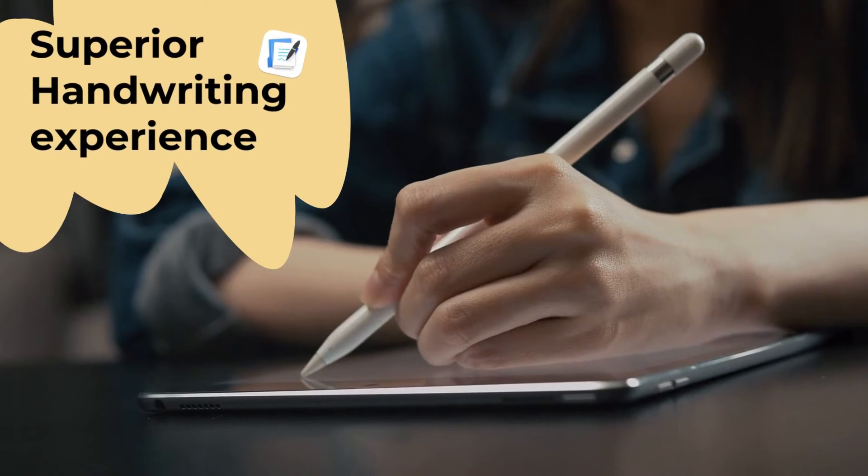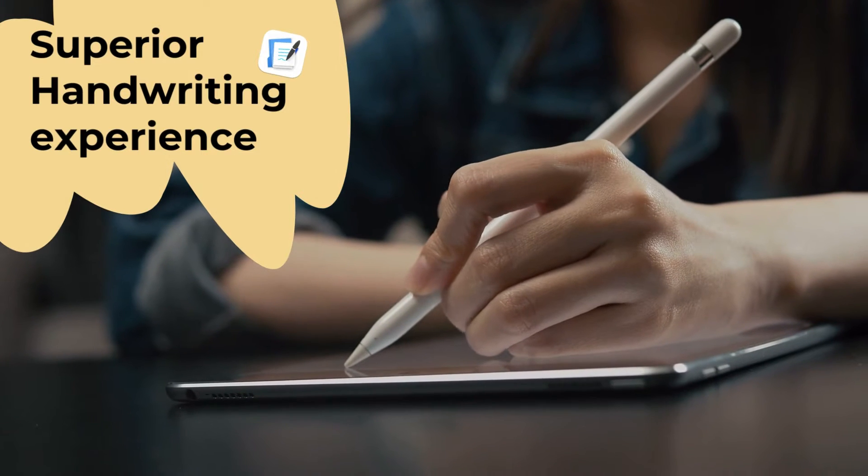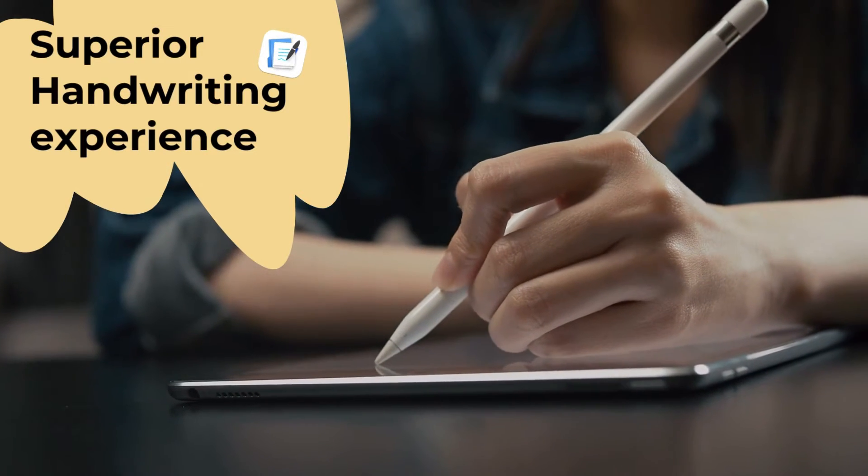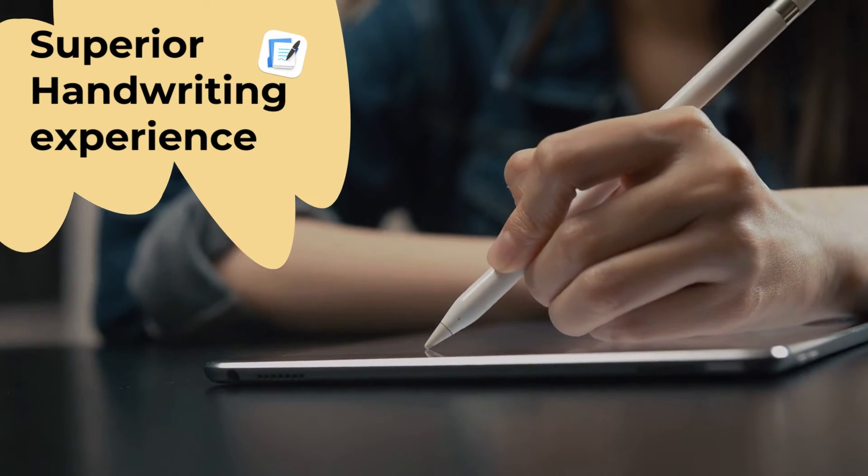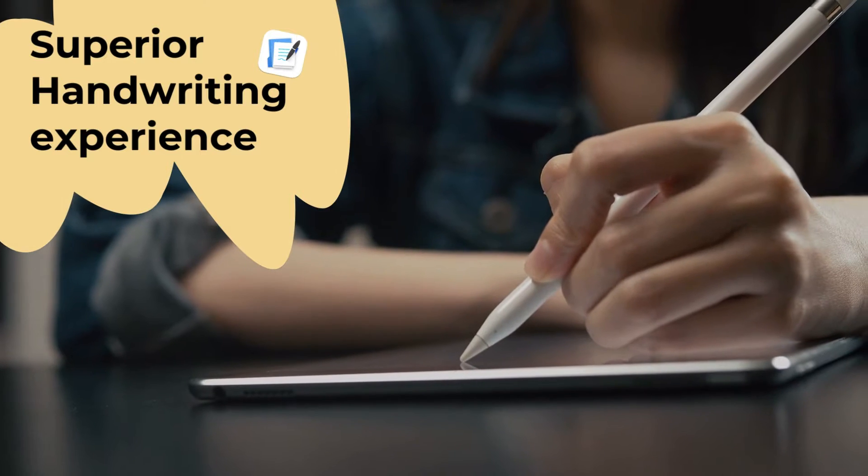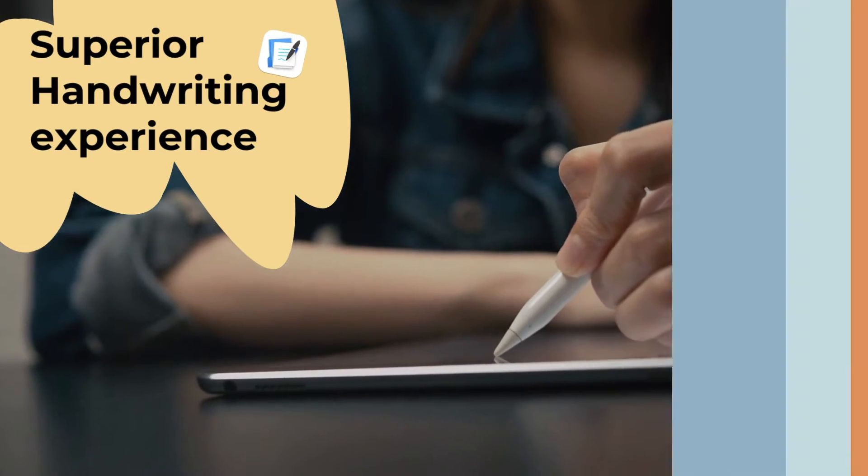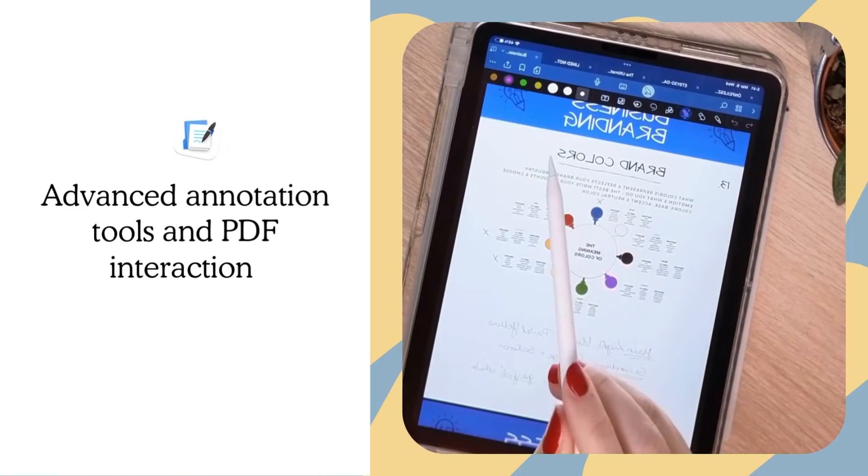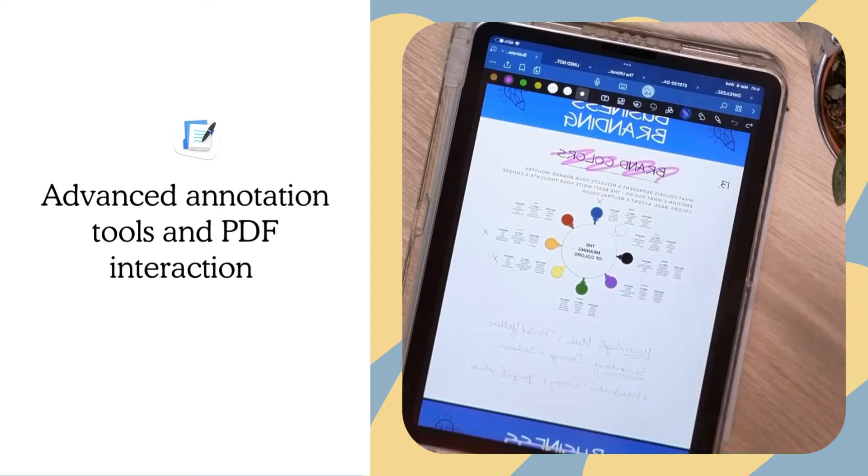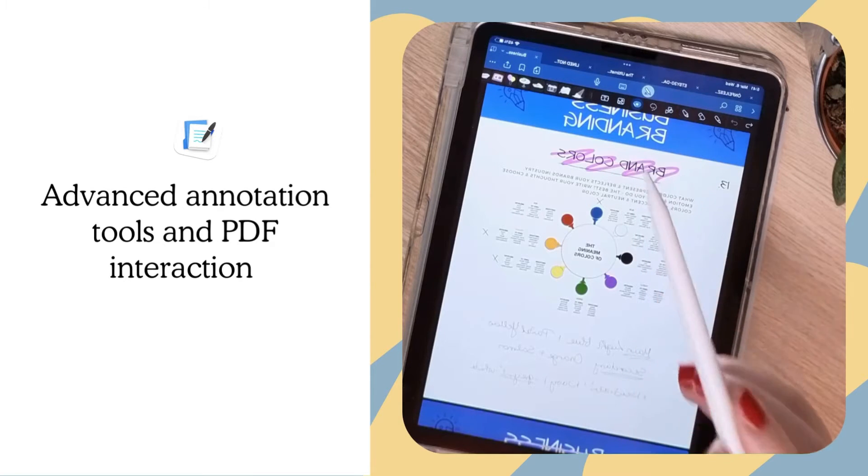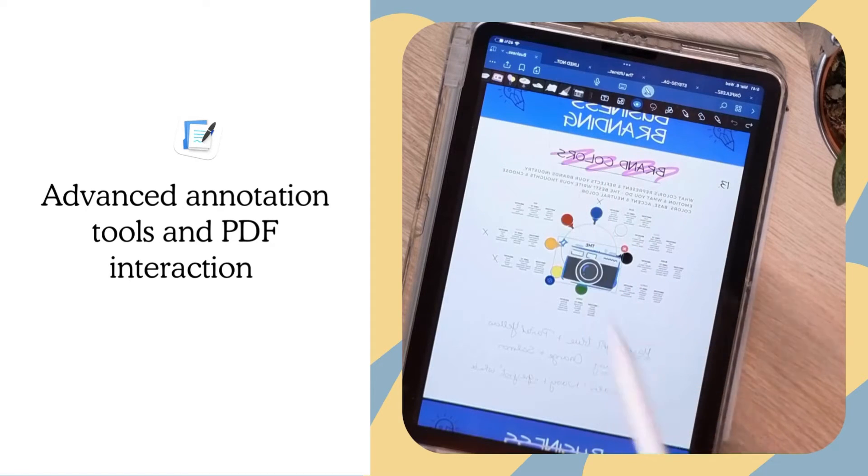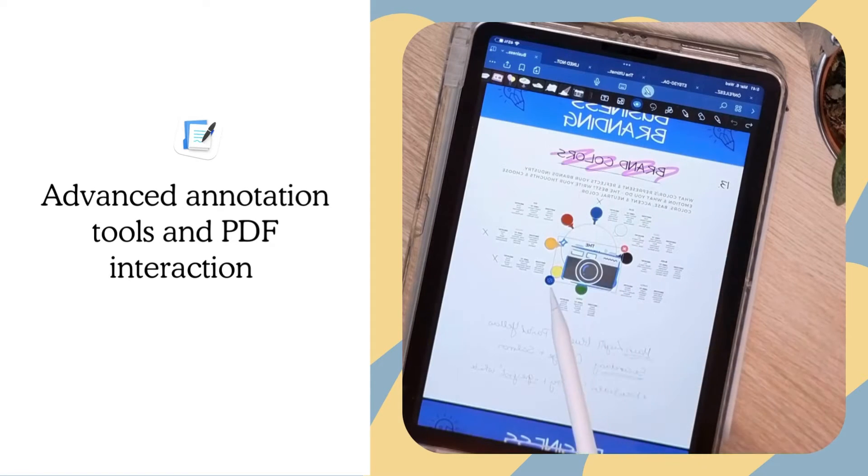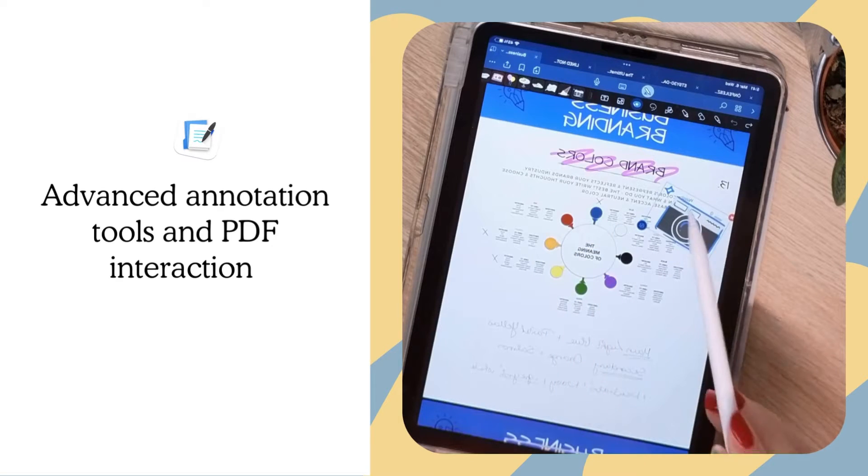GoodNotes is widely praised for its smooth handwriting experience and excellent stylus support, making it a preferred choice for users who prioritize handwritten notes. GoodNotes provides a wide array of annotation tools with various pen styles, colors, and highlighters which might be more advanced or suited to some users' preferences compared to OneNote's offerings.